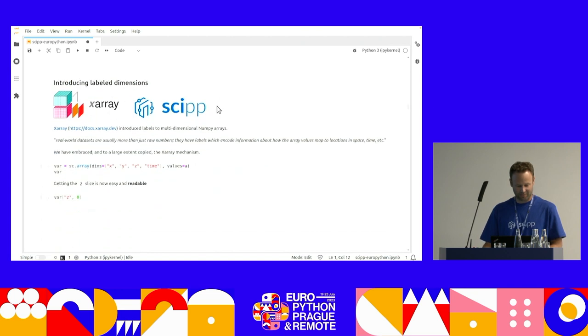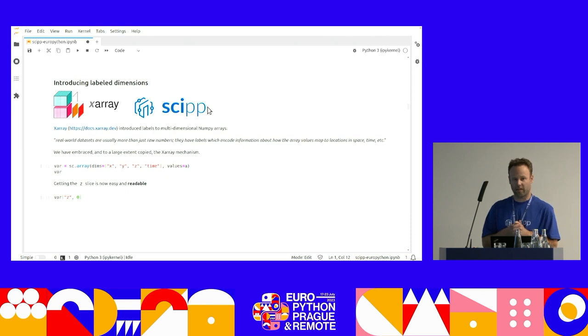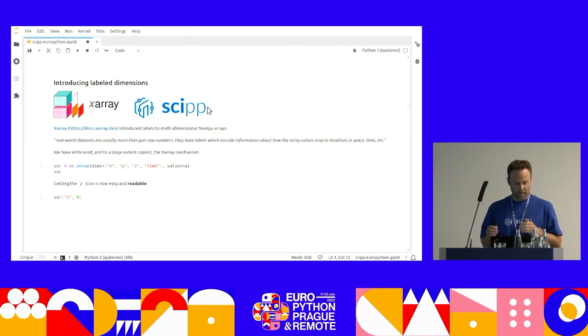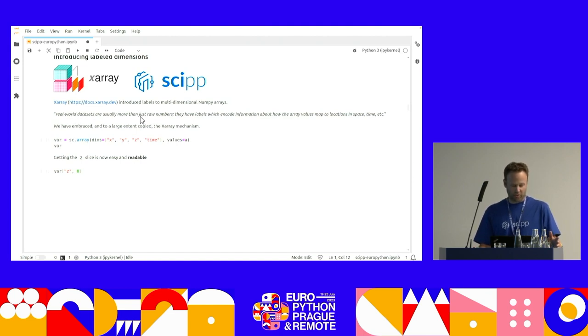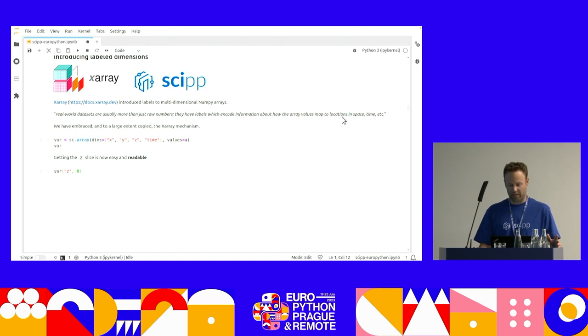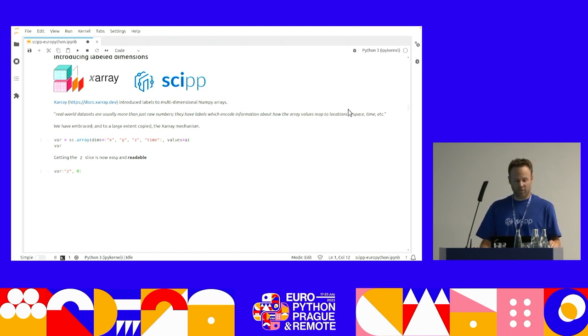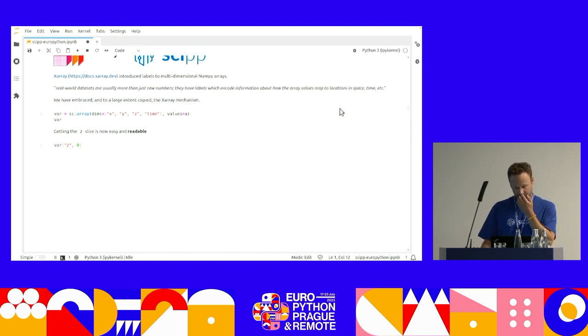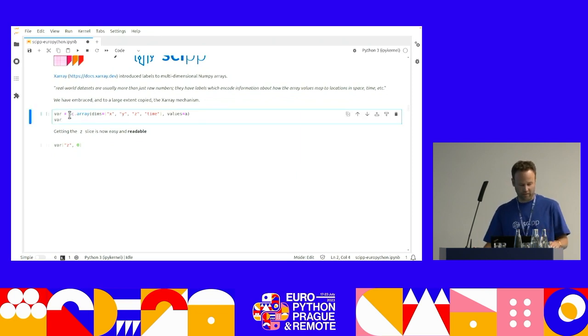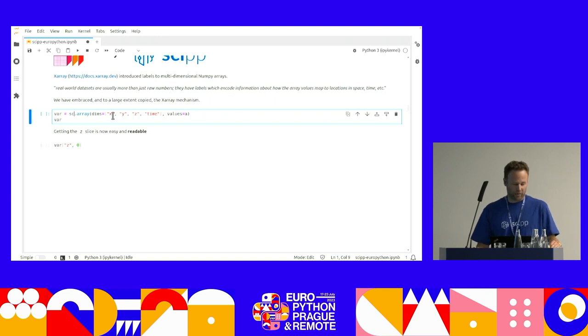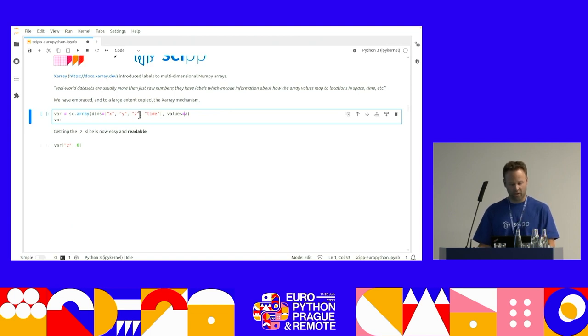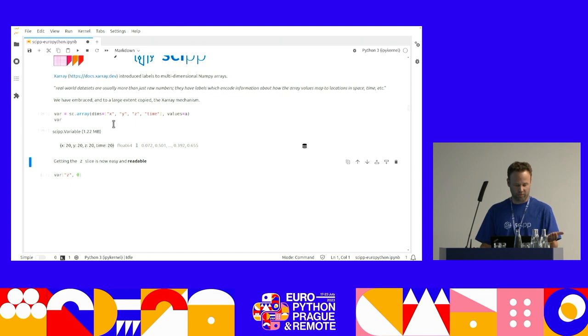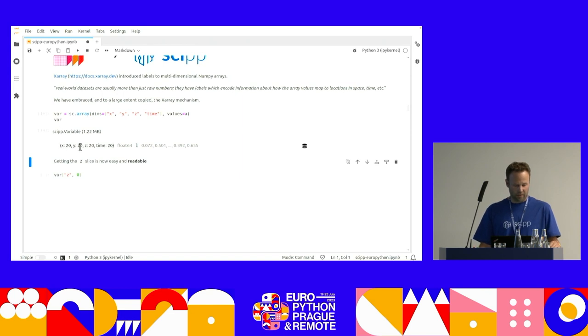So label dimensions. There's this really cool project called Xarray. If you haven't heard of them, go and check it out. They introduced label dimensions to multi-dimensional NumPy arrays. And from their documentation, they say, real-world datasets are usually more than just raw numbers. They have labels which encode information about how the array values map to locations in space and time. And what we have done at the skip project is we have embraced and, to a large extent, copied the Xarray mechanism.